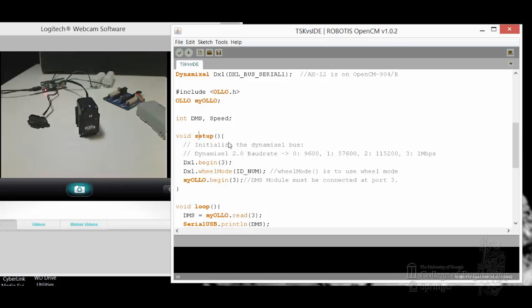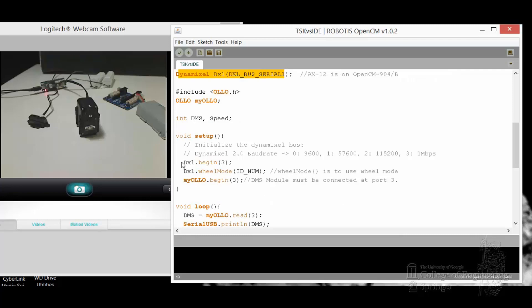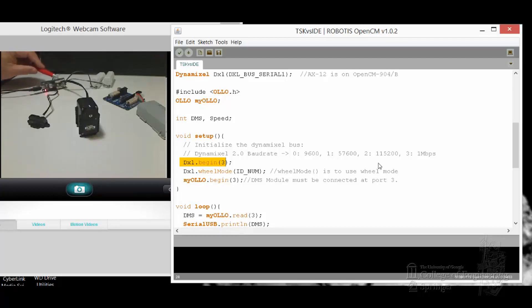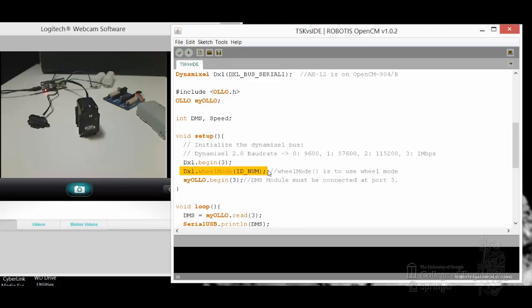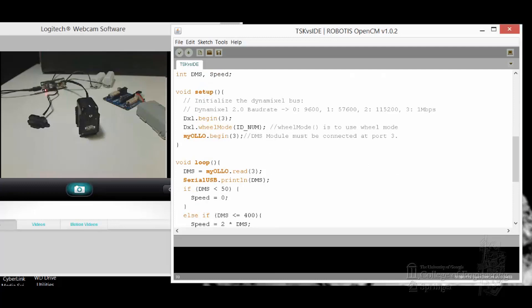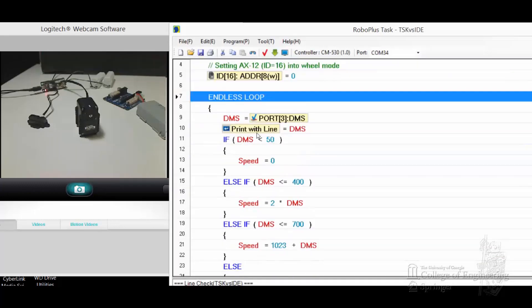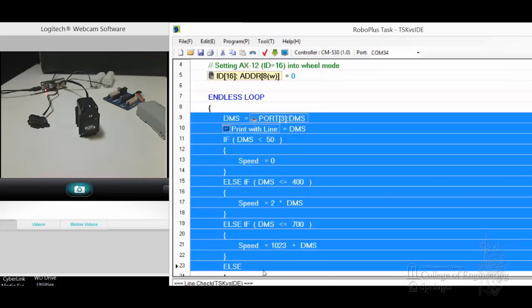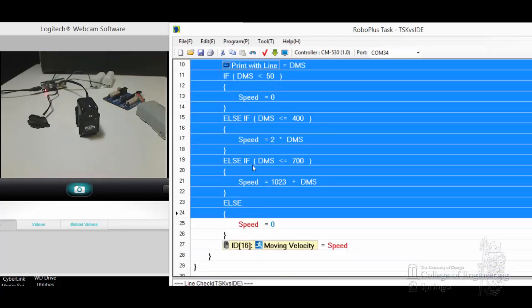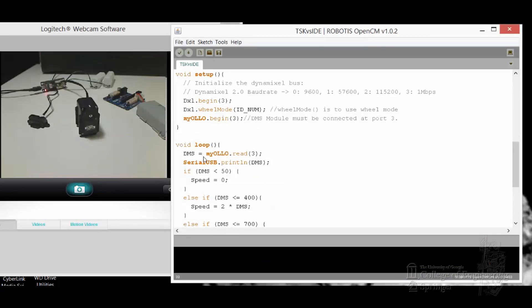In the setup, because we already defined the Dynamixel object here, I'm going to begin it and put in baud rate to 1 megabit per second, which is the regular baud rate in the Dynamixel TTL bus. Then I use the wheel mode and set that ID to 16, to wheel mode. Then I begin my Auto object because I need to initialize that DMS module also. Next, let's look at what the loop does. You notice in the task program, we have an endless loop in the main program. Anything that you see in the endless loop here will be in the void loop for the IDE.